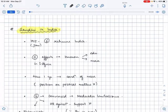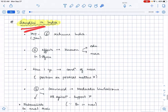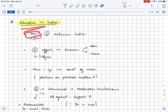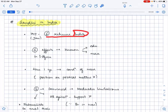Hello everyone, in this lecture let's study about Gandhiji in India. So in year 1915, to be specific in the month of January, Gandhi returned to India from South Africa.